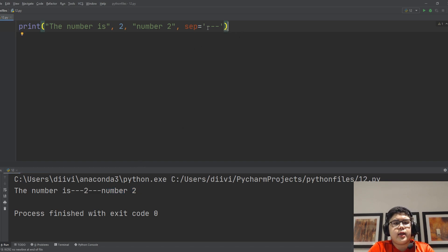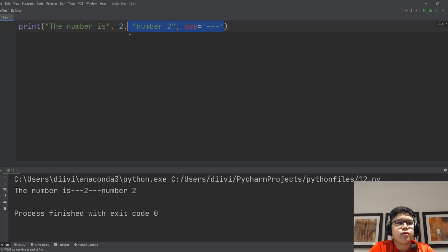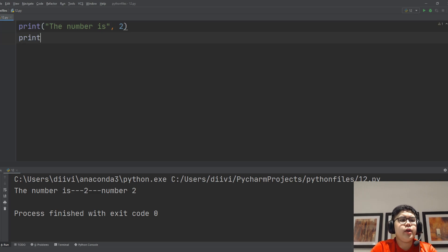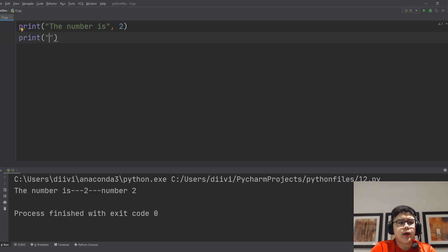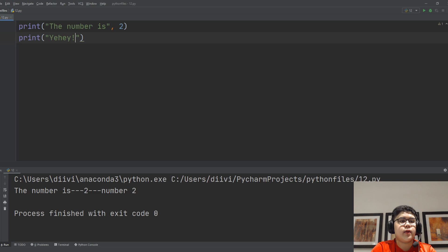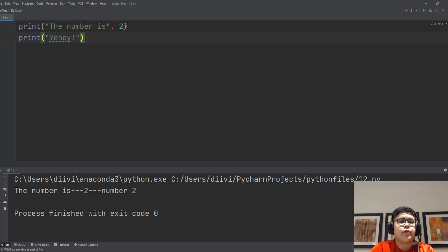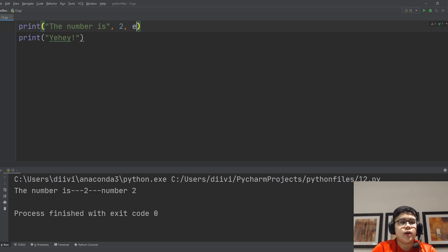And let's say, for example, let's put back to number two. Then you have another string here, 'yay'. And then what if you want to connect these two print functions? Well, you can use the end function here.